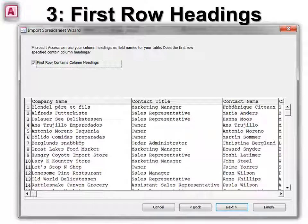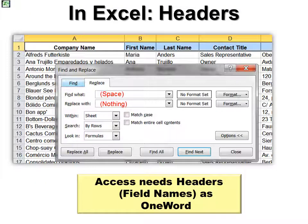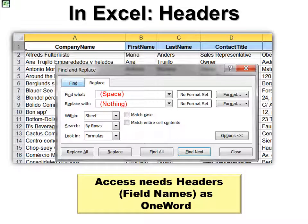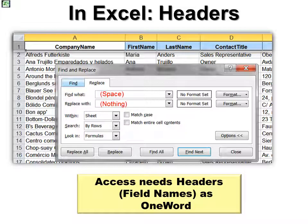Sometimes field names have spaces in them — in Excel that's very common, but Access doesn't like spaces in field names. You can do this fix easily in Excel: select the data, then do a Find and Replace. In Find What, put a space, and in Replace With, put nothing. It will replace all the spaces with nothing. Just put a space in the first field and nothing in the second, then click Replace All.